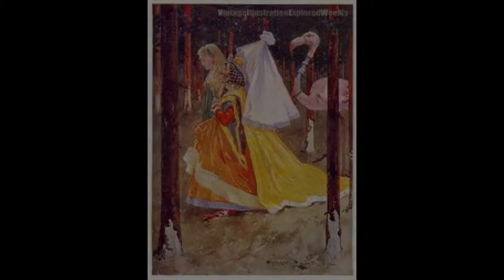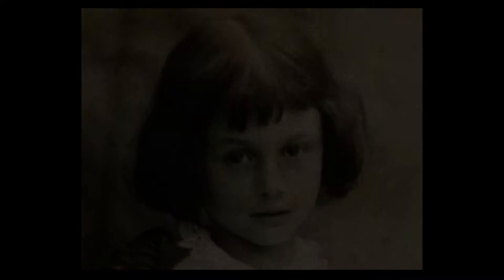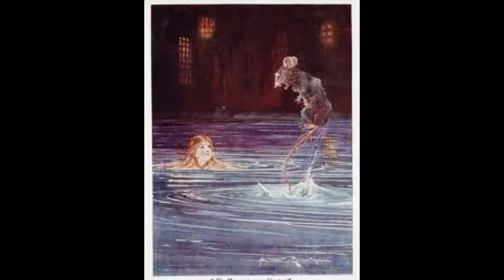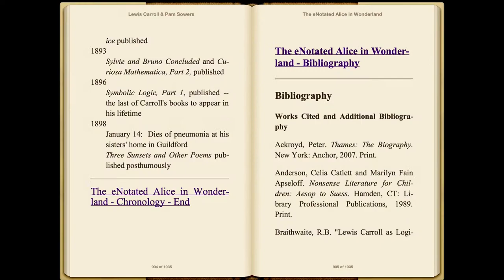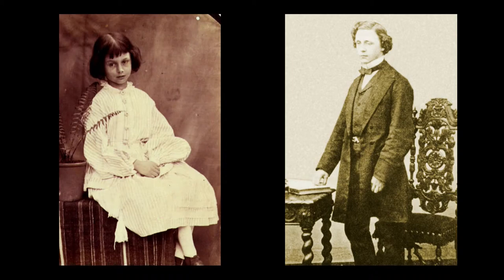This e-notated classic's sesquicentennial edition of Alice contains more than 90 illustrations, most in colour, from the most loved editions of Alice, as well as more than 360 e-notations, an introduction, two fascinating essays, an extensive bibliography and a chronology showing where Carroll and Alice fit in their times.